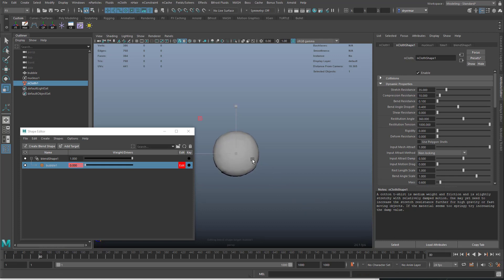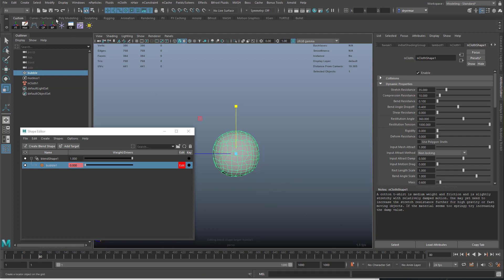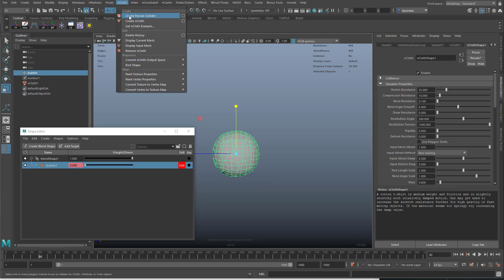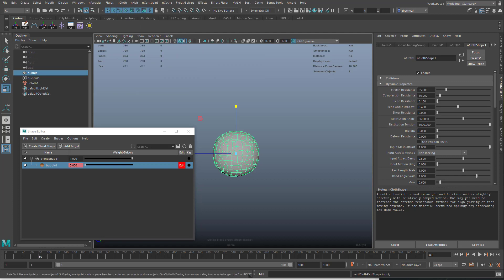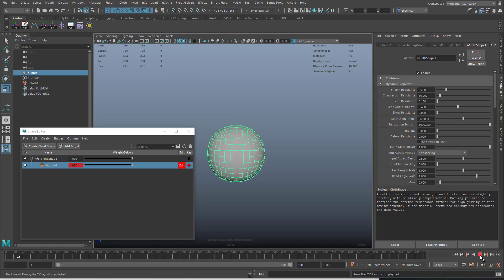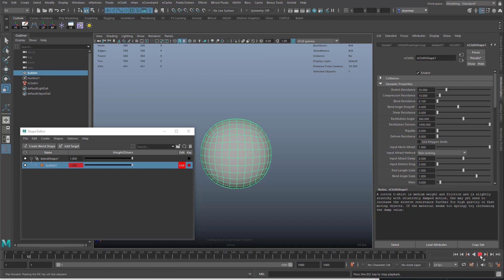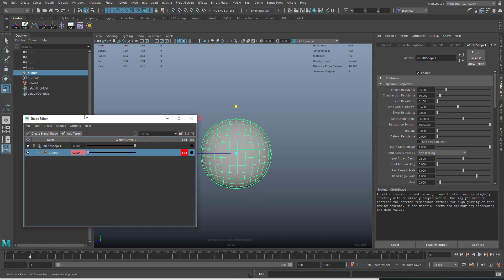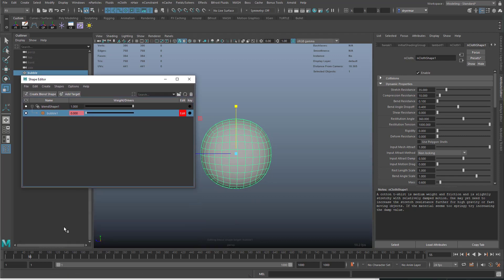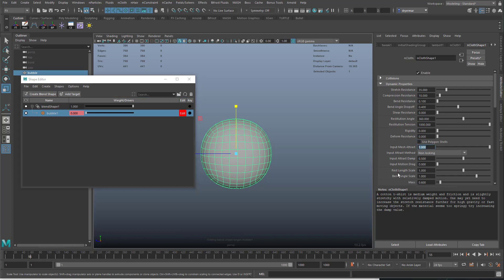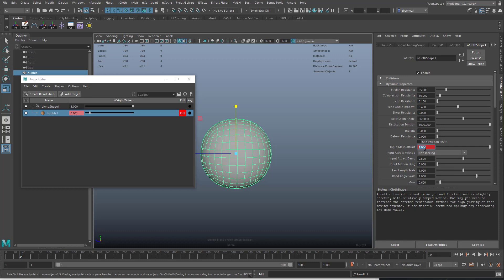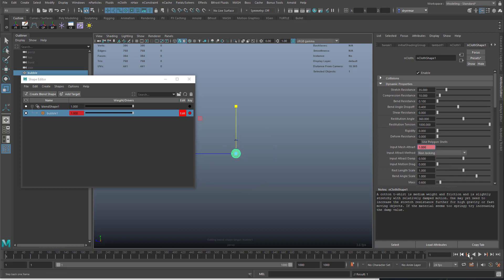One thing I'm going to do now is go to nCloth, rest shape, connect input mesh to rest shape. Now it's listening to the input mesh because we have this set to one. Just before it finishes growing, we'll start going down to zero in the input mesh attract and set keys on that.